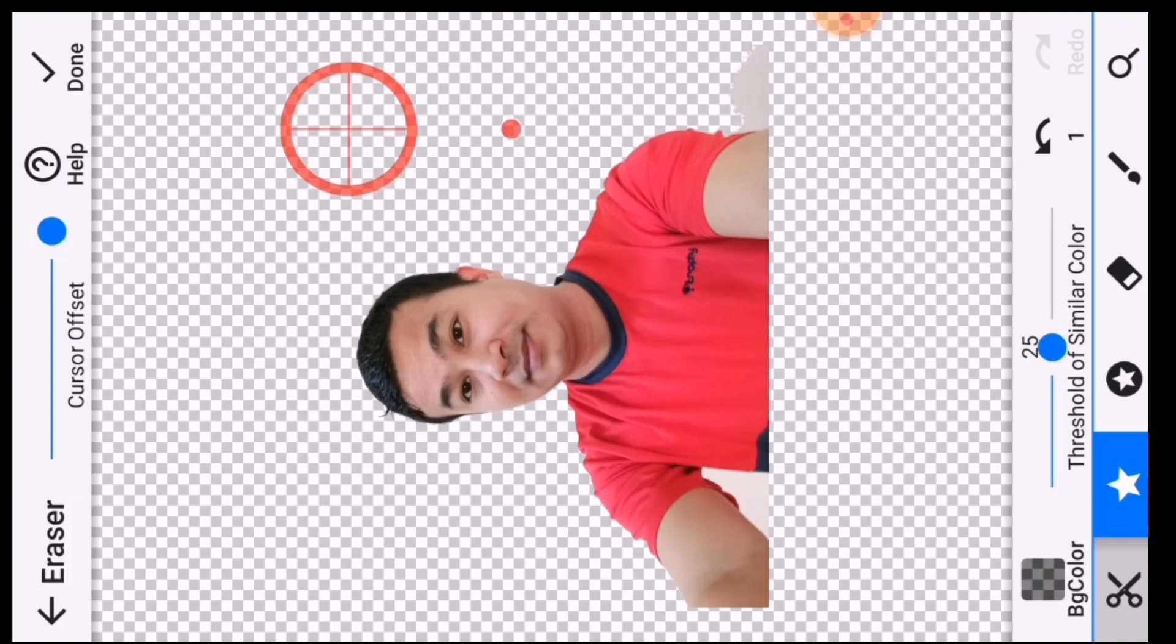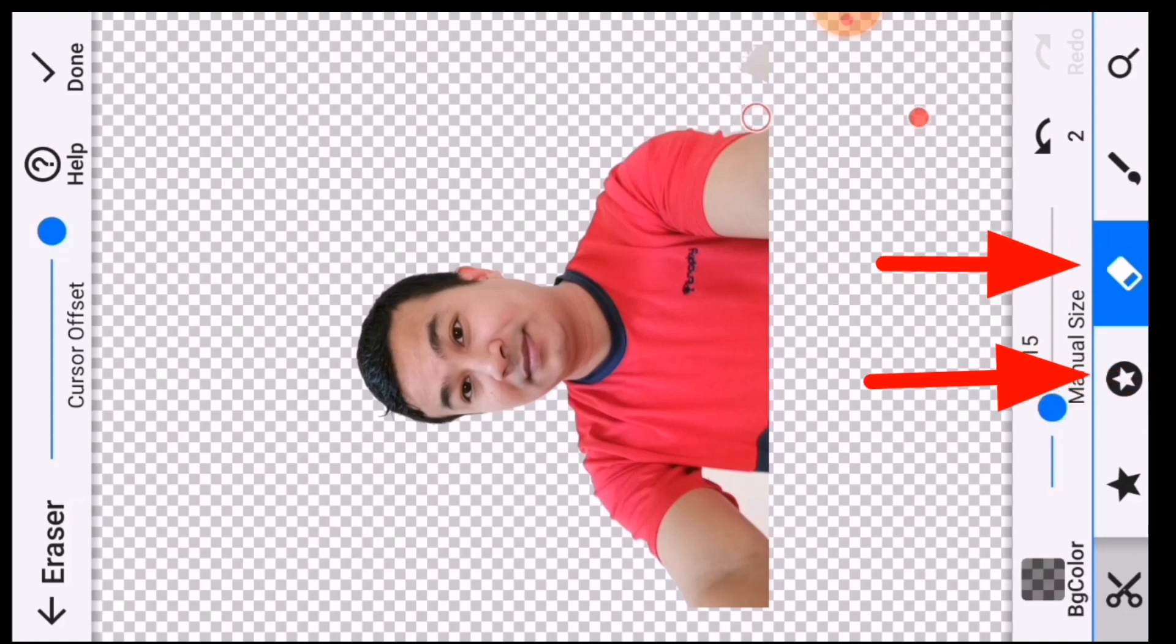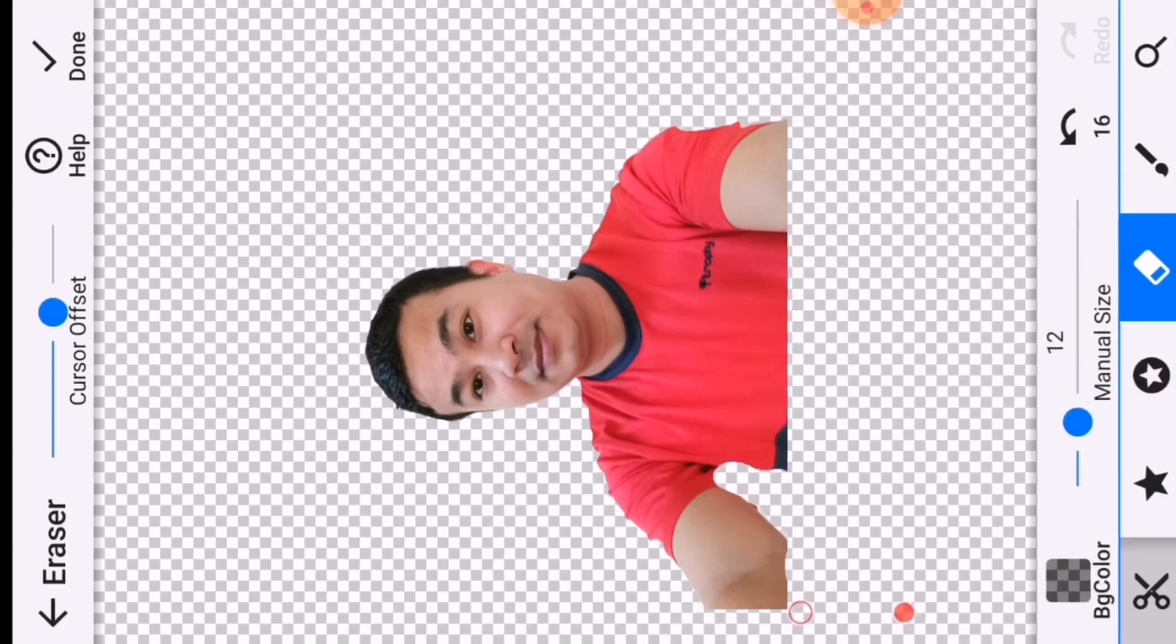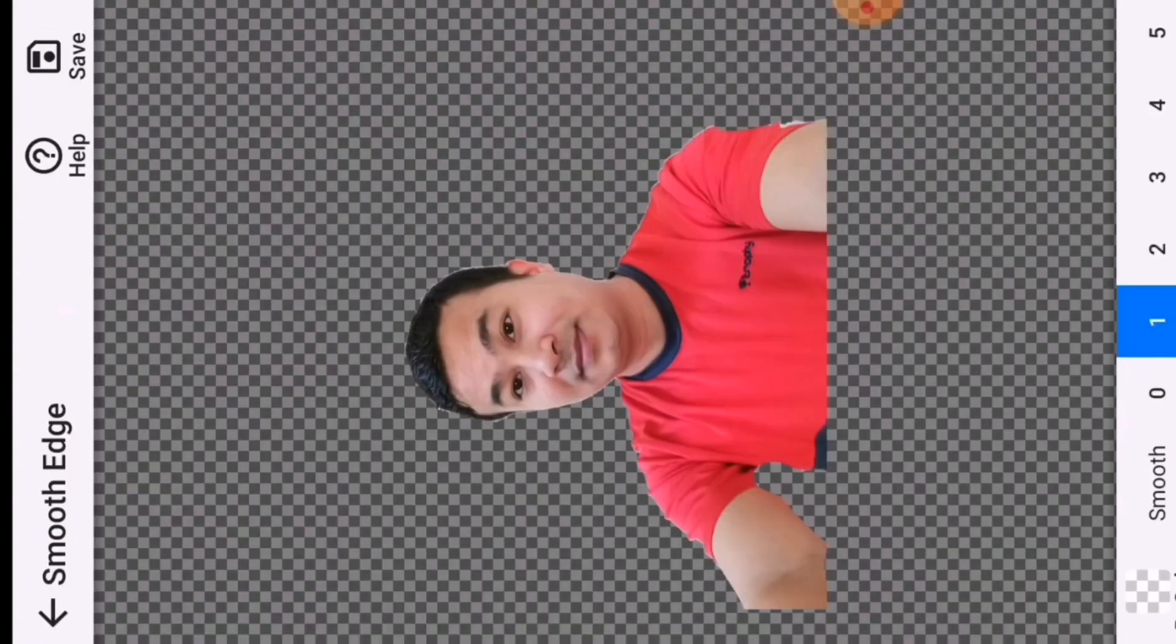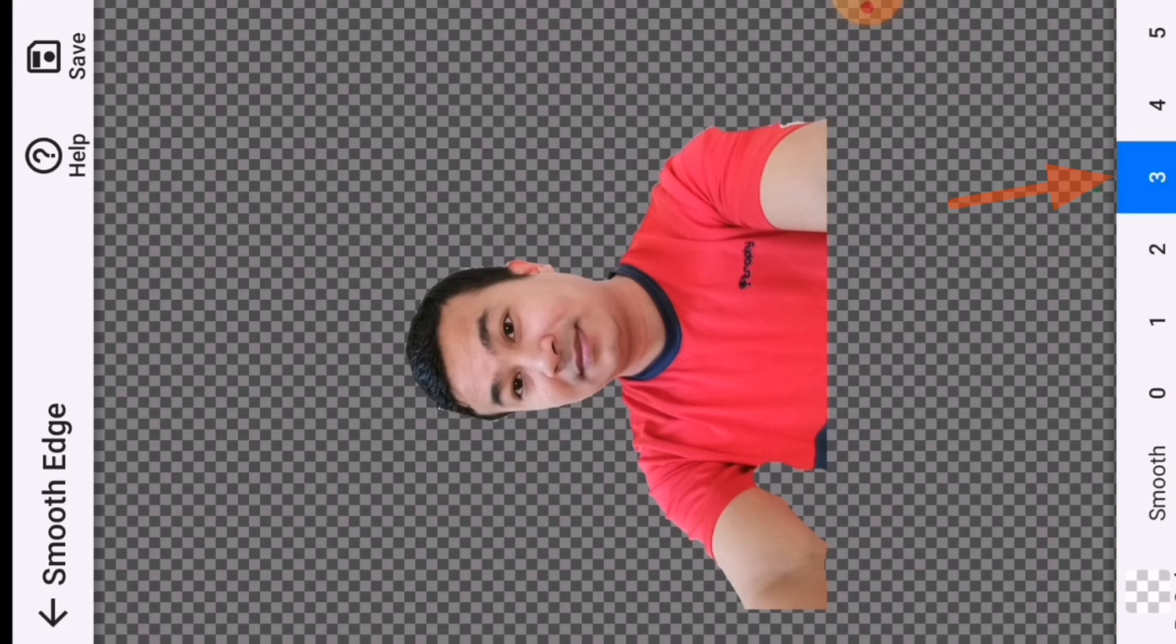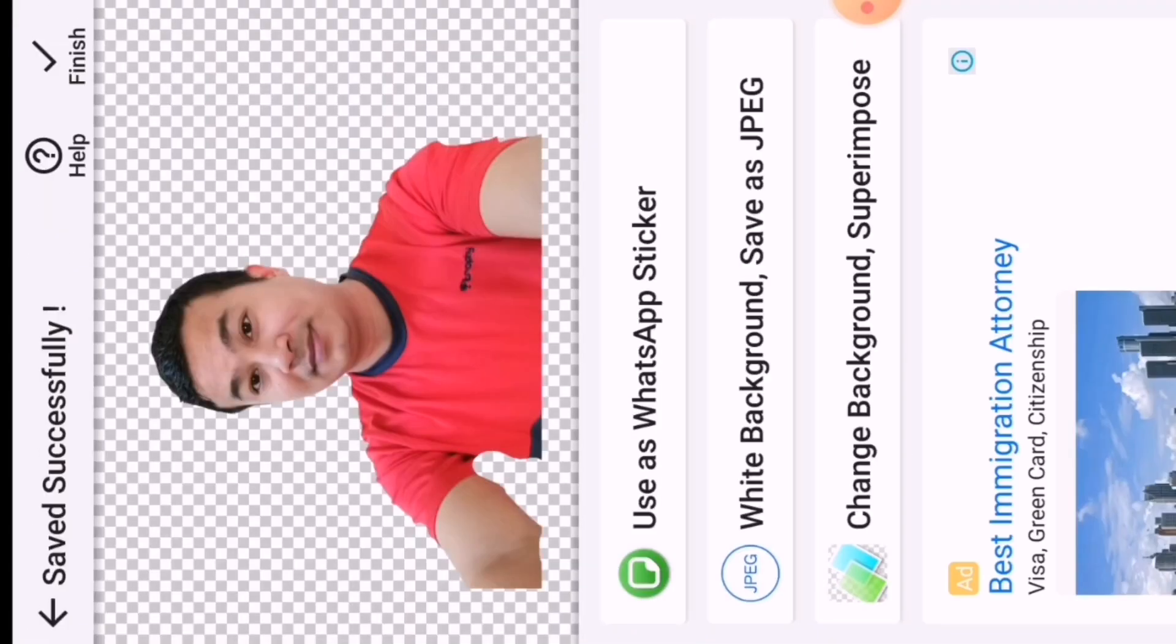Most part of the background is removed. To remove the remaining part, you can choose manual or magic tools, then take the cursor point closer - it will start to remove the background. Now the background has been completely removed. To save the image, choose smoothness 3, then save the image.